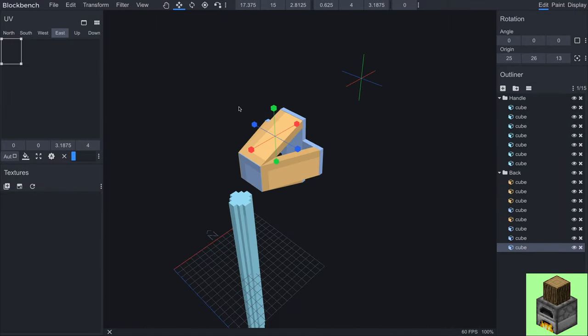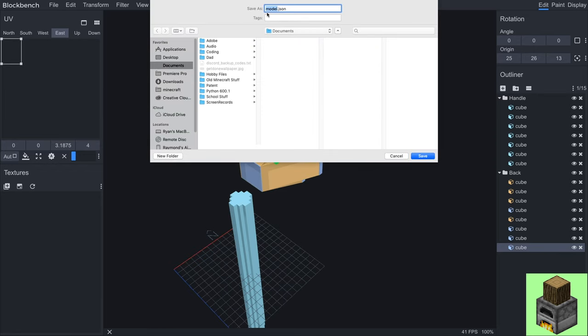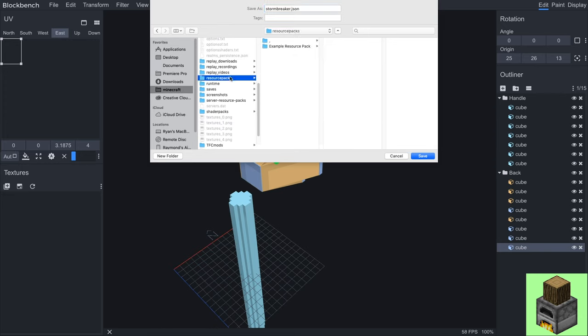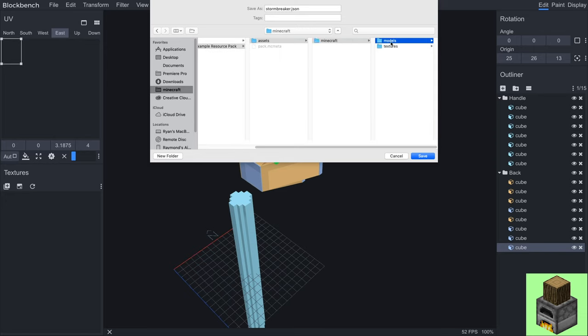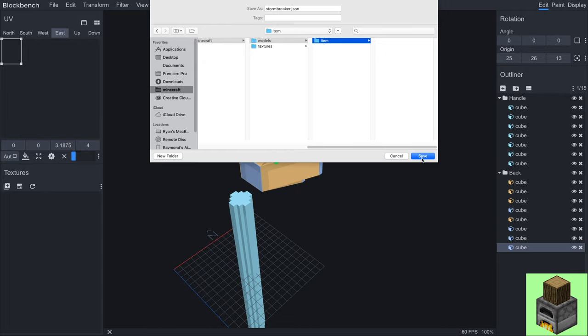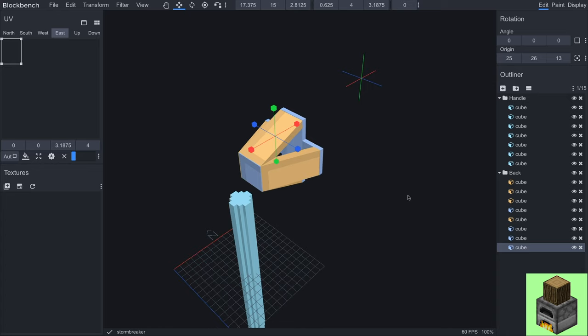And also before I forget I want to show you where to save this. So what you want to do is go to file and then go to save and it is going to be a json file and I'm just going to call it stormbreaker.json and I will go over to my Minecraft resource packs folder. To our example resource pack we set up assets Minecraft models item right here. We want to store it and constantly save this with ctrl s to make sure that you don't lose your progress.